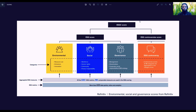Refinitiv considers more than 630 data points, of which 186 comparable measures are used in the calculation. The ESG profile has three pillars: the environmental, social, and governance pillar. The environmental pillar has three subcategories: resource use, emissions, and innovations.